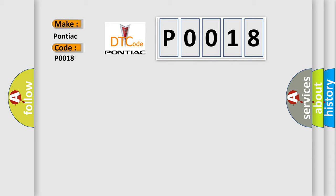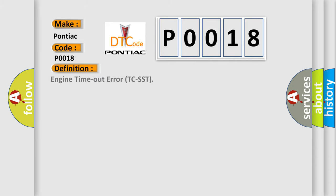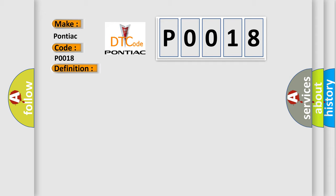The basic definition is engine timeout error TC-SST. And now this is a short description of this DTC code. The periodic communication data from the engine control module cannot be received.